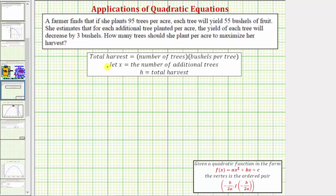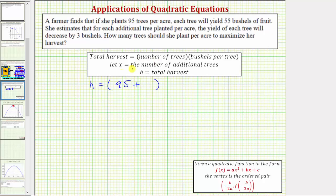The first thing to recognize here is the total harvest per acre is going to be equal to the number of trees per acre times the yield per tree, which would be the number of bushels per tree. So let x be equal to the number of additional trees planted per acre, and we'll let h be the total harvest per acre. We need an expression for the total number of trees per acre, which would be 95 plus x.